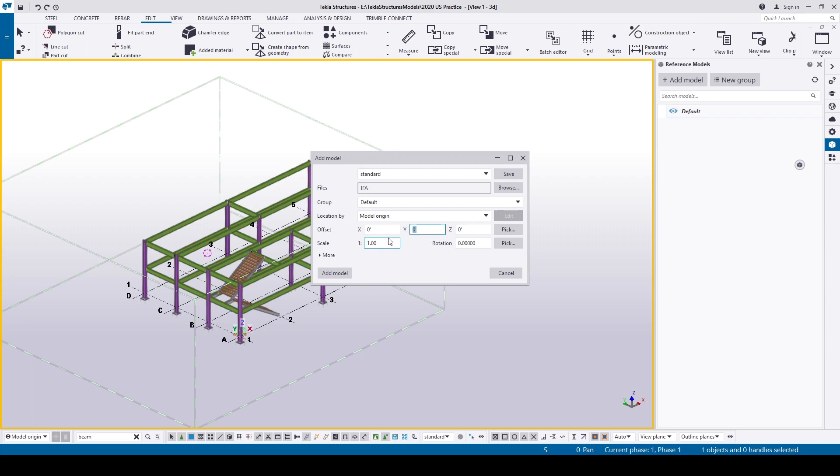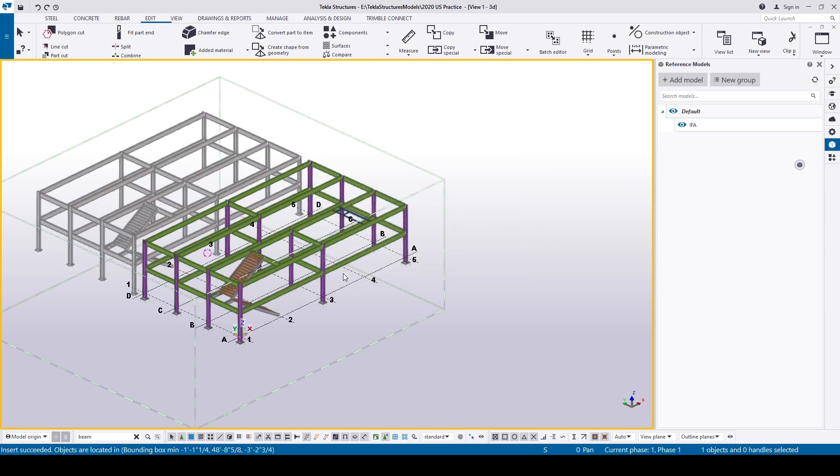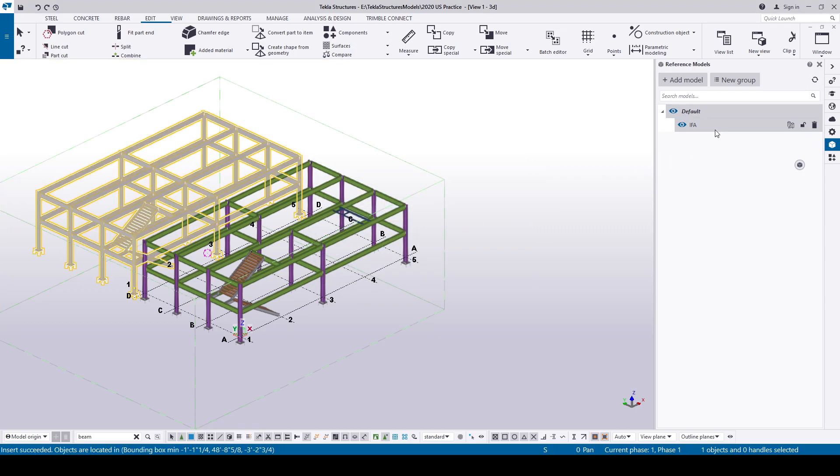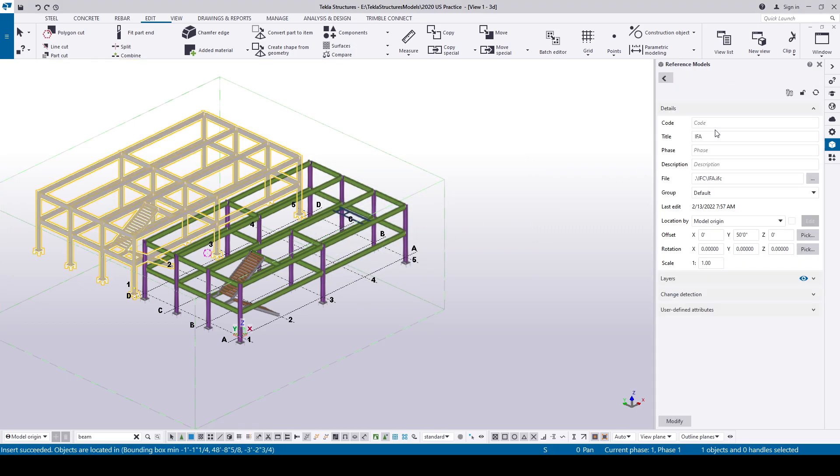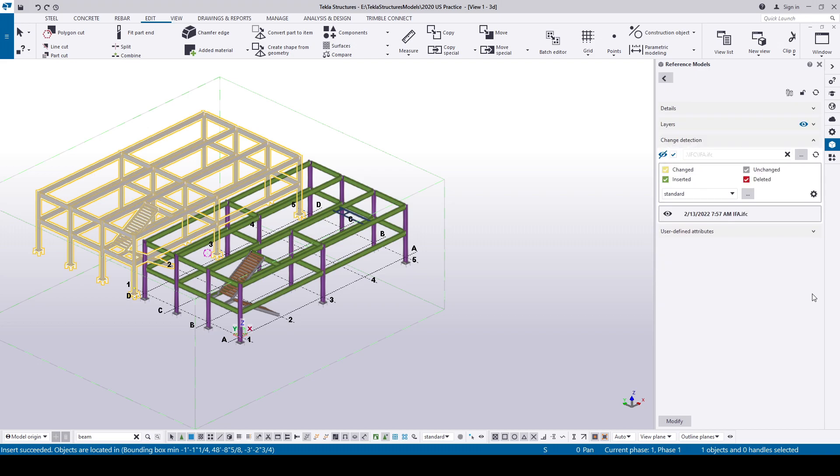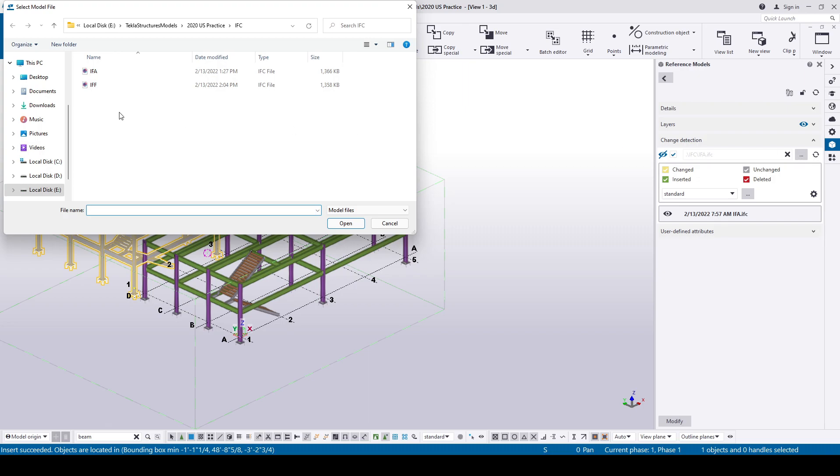I'm gonna offset the reference model 50 feet in the y-axis to avoid importing inside the native objects. The reference model is inserted. Double click on the reference model to compare the changes. Open the Change Detection tab, browse and select the IFC file for the IFF model.